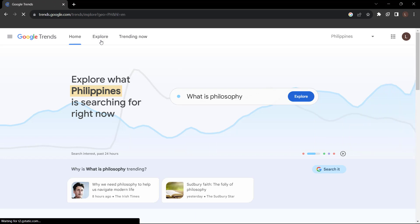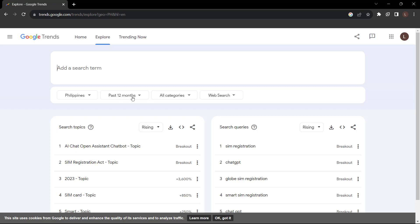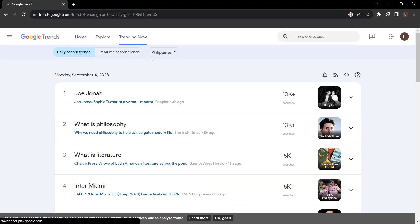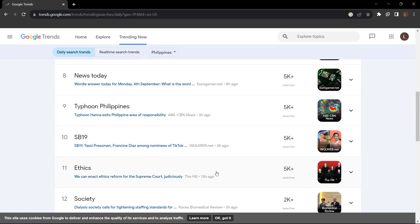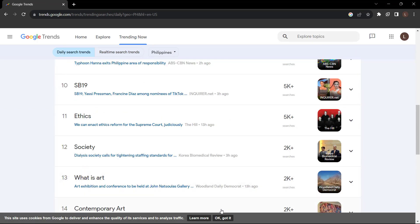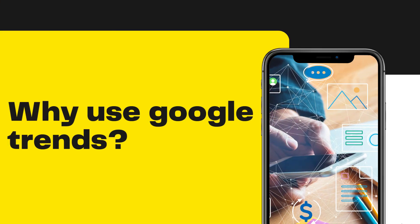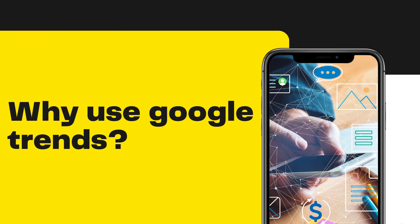We'll show you how to harness the potential of this free tool to supercharge your SEO strategy and content creation. Let's dive right in. Google Trends is a goldmine for understanding what topics are trending, helping you make data-driven decisions for your content strategy.